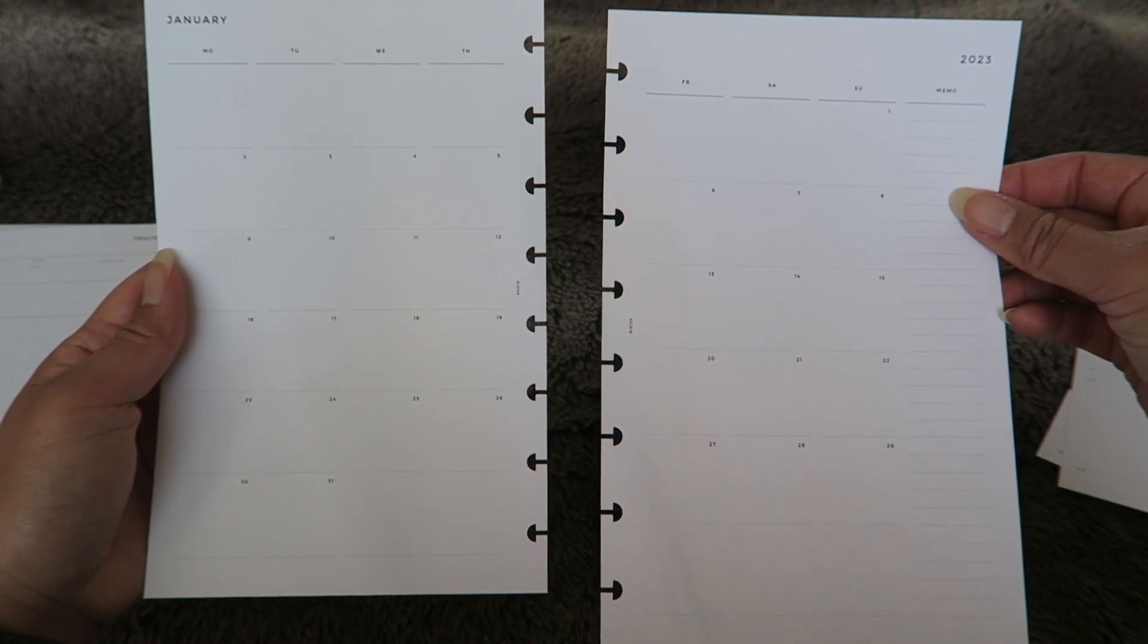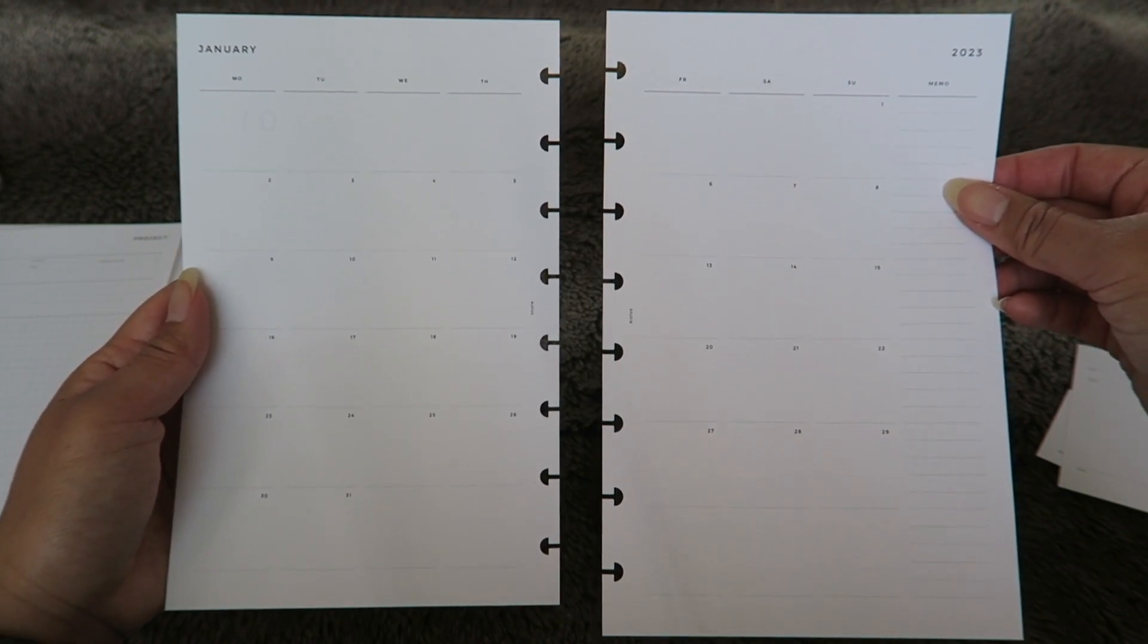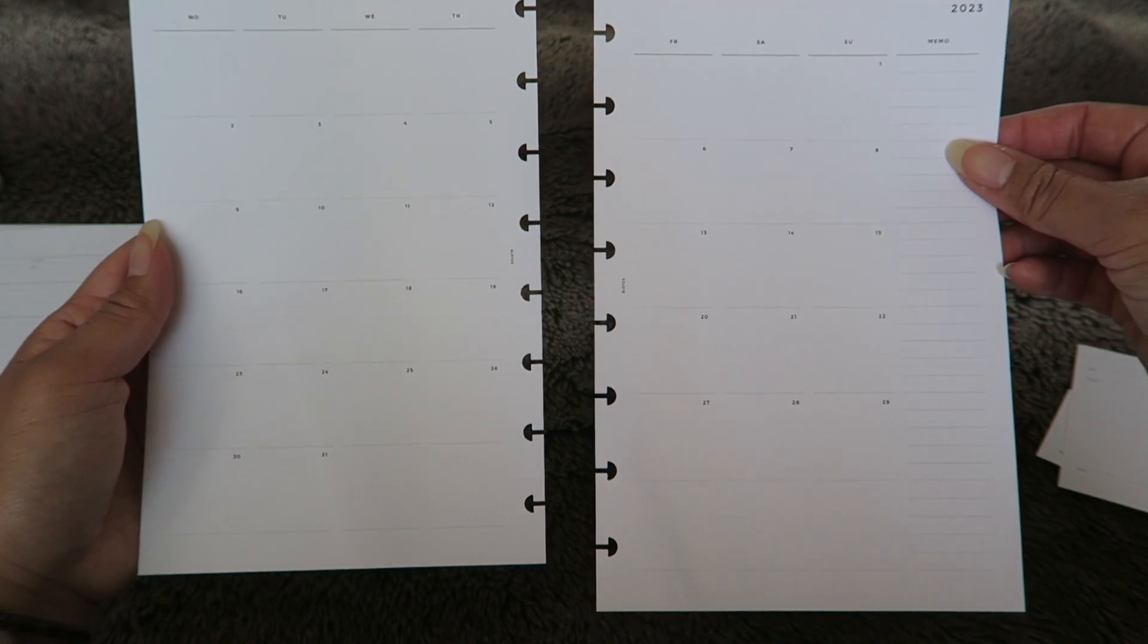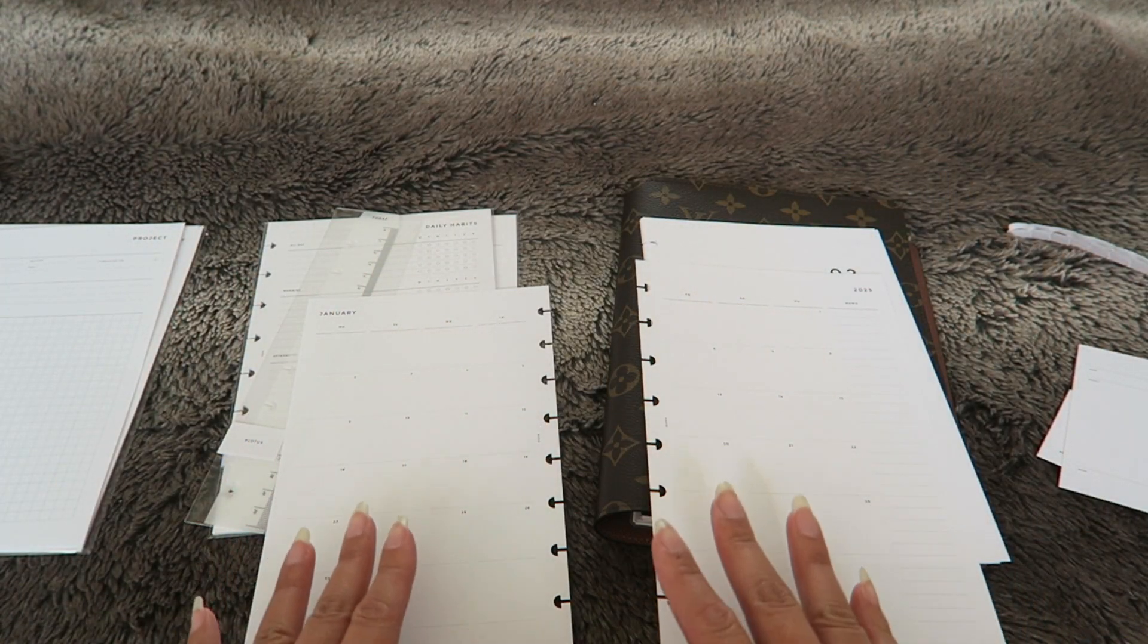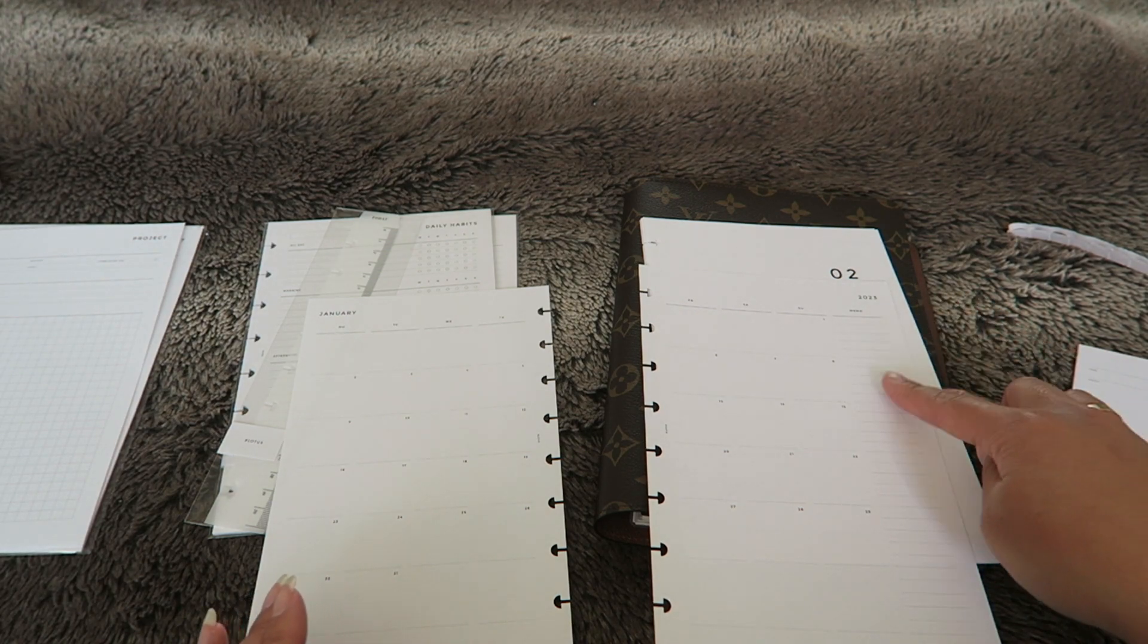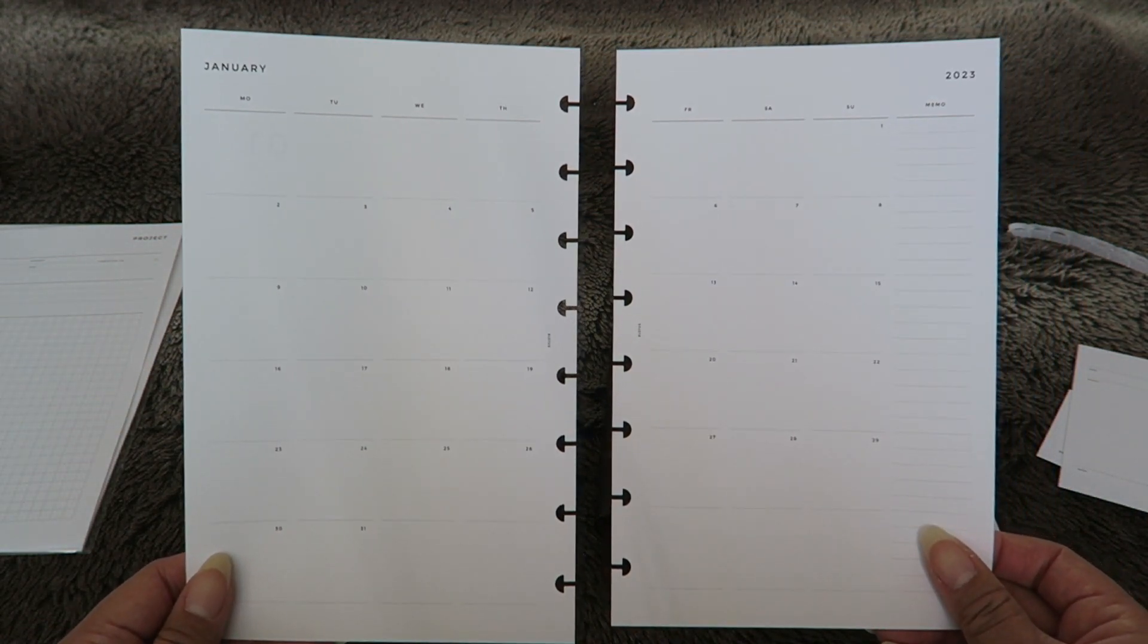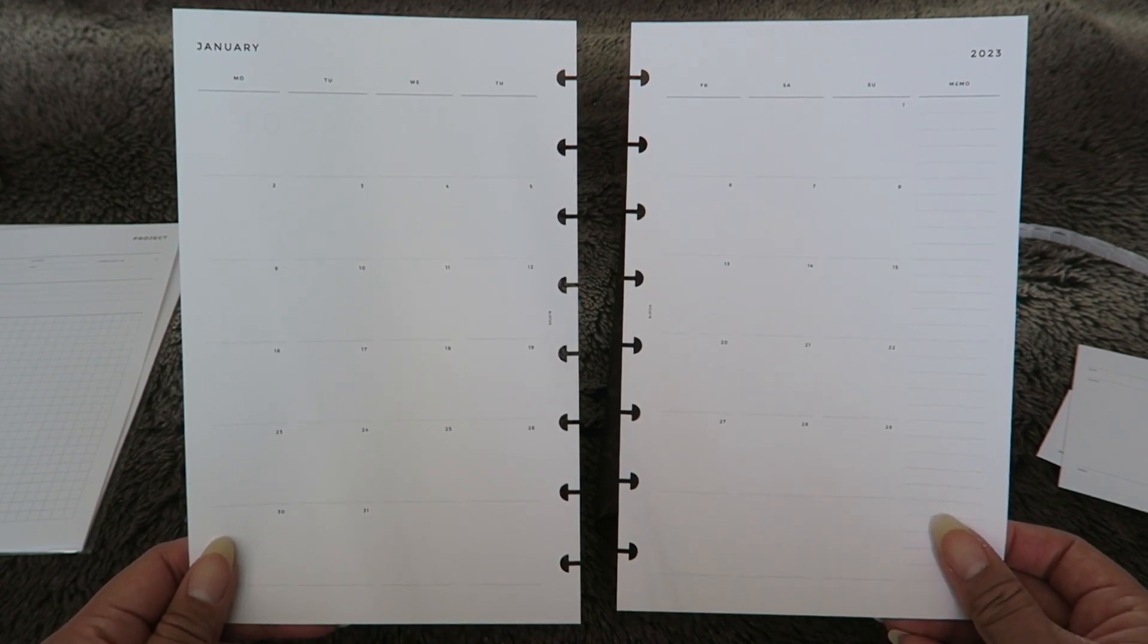I like to get mine not lined because I like to have the freedom to write whatever within the space. I love this because here we have the month and then on the side right over here there's a little memo section to kind of scribble down any important dates or notes that you have for the month.